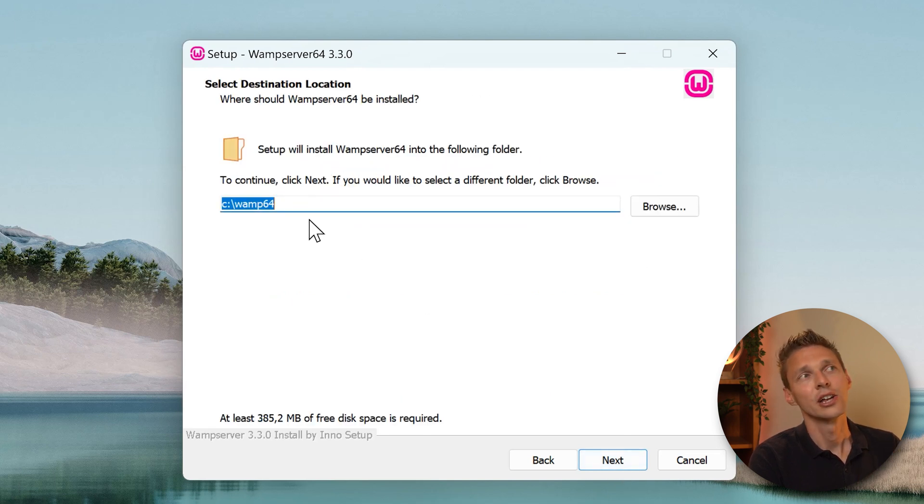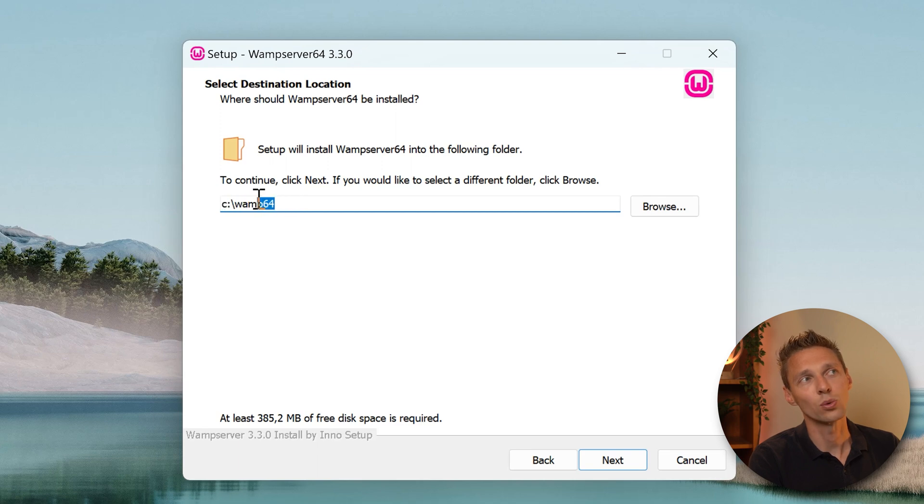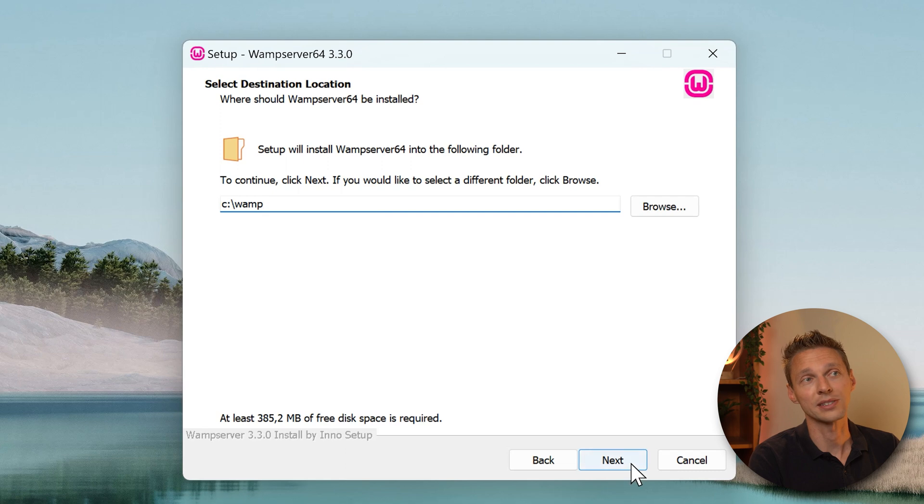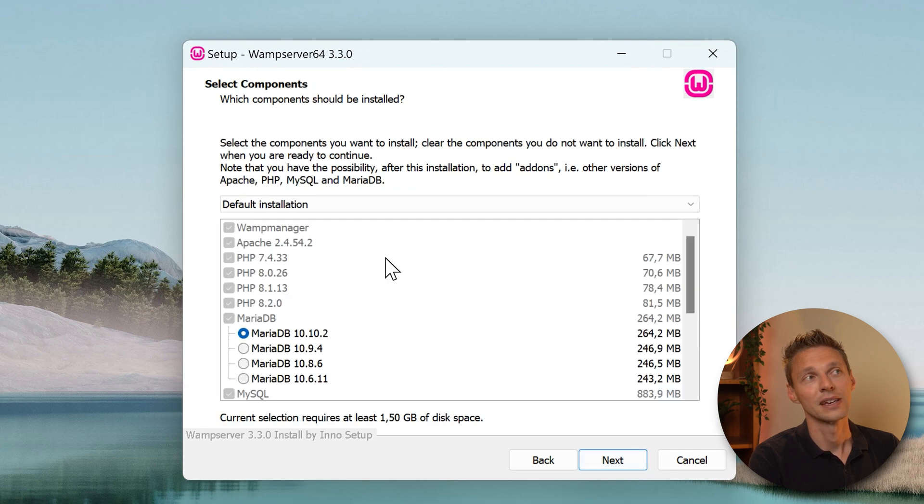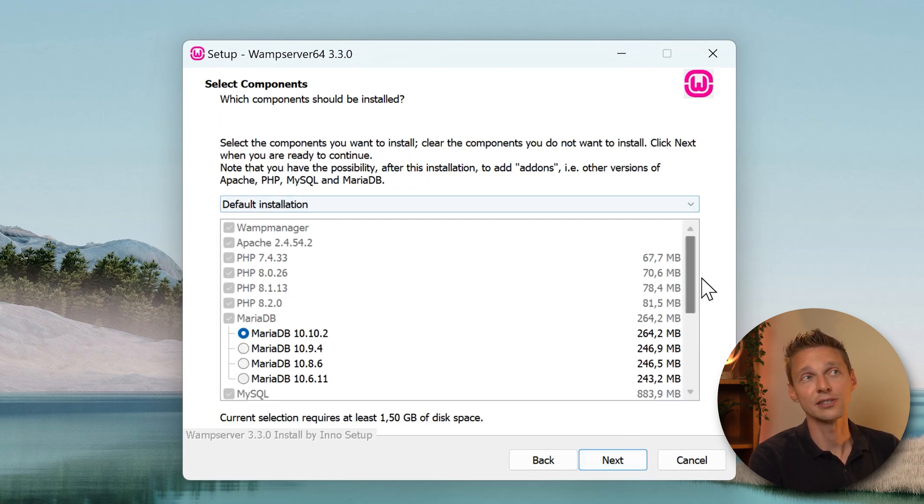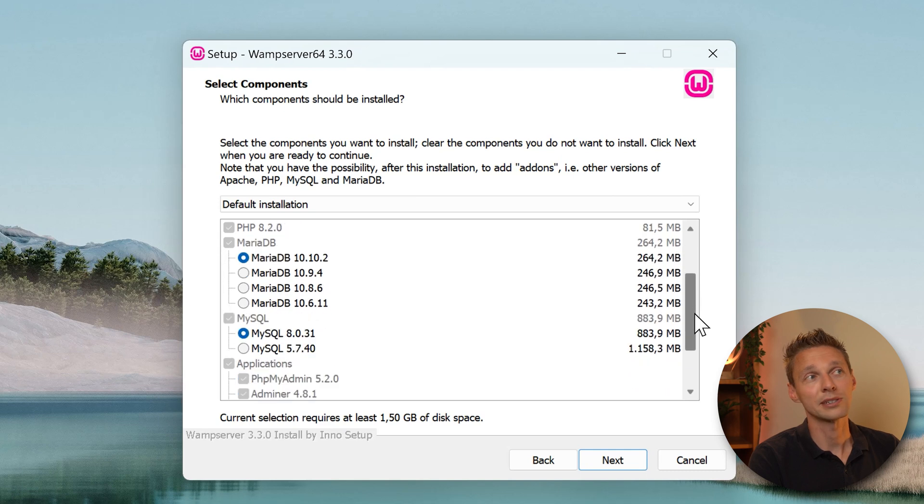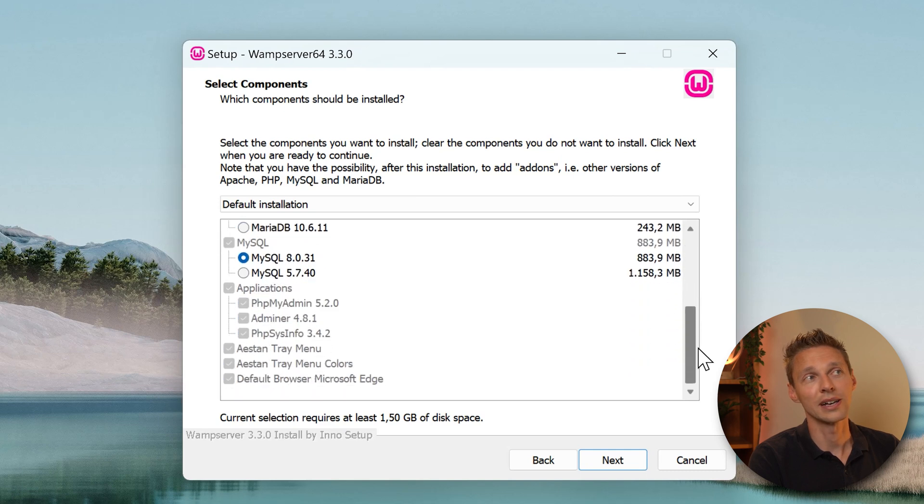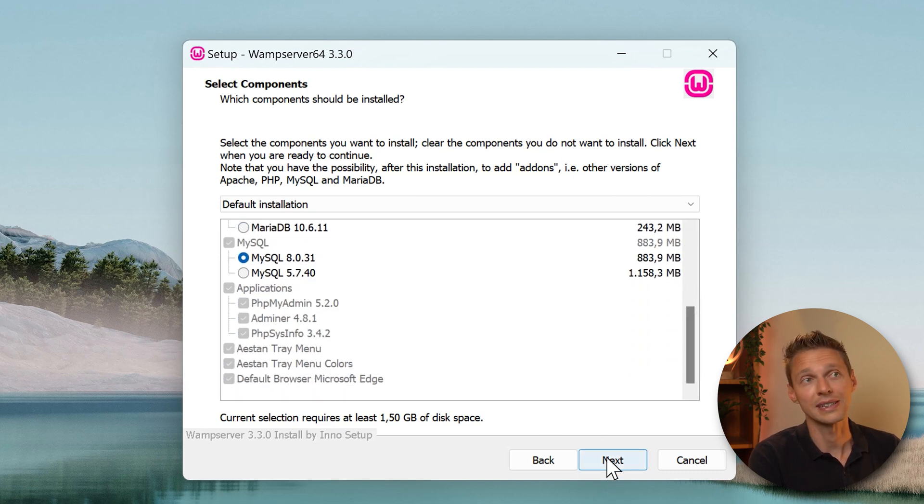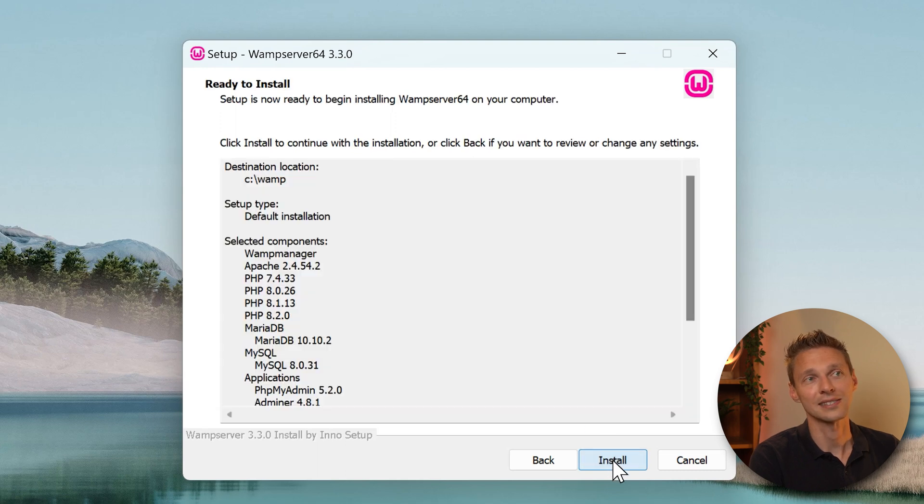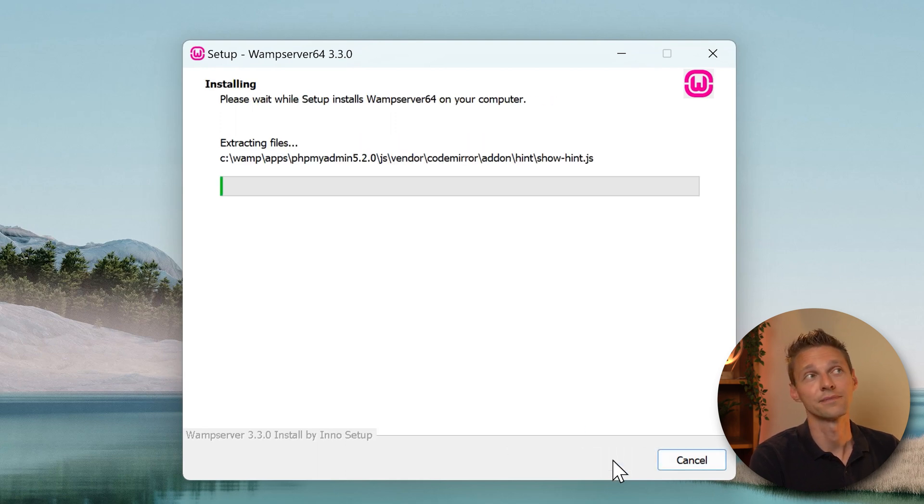When you click on next you can see that it's been installed on C:\wamp64. Well, we can just use C:\wamp, should be excellent. Press next. Just leave this on default installation. You will get Apache, PHP, MariaDB, MySQL and phpMyAdmin. So that's all pretty good. Press next and press next, then we press install.